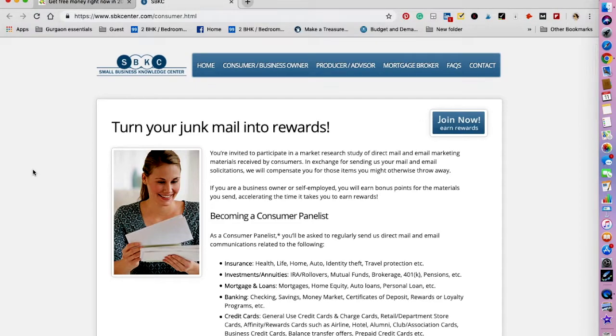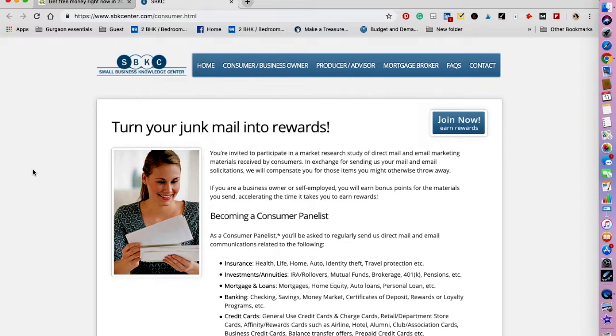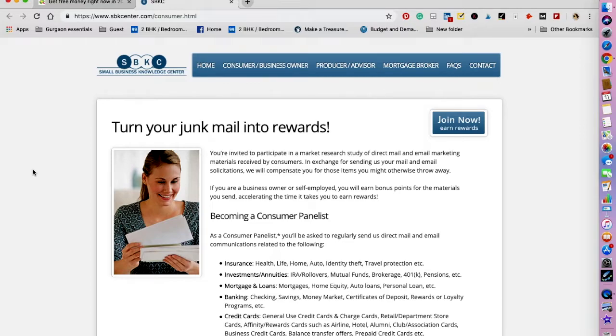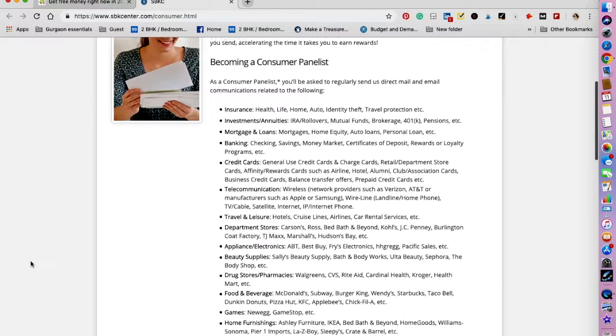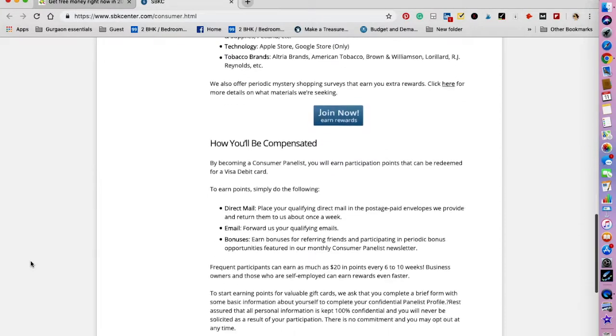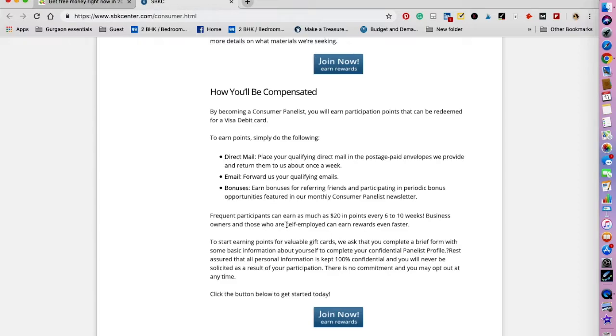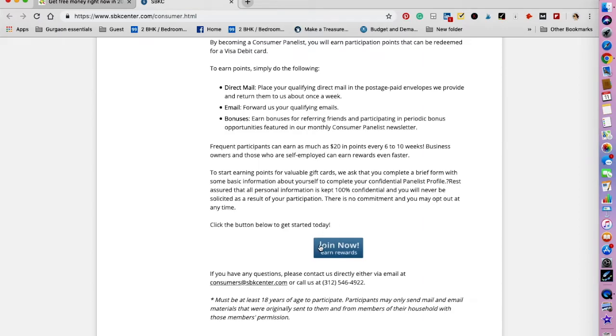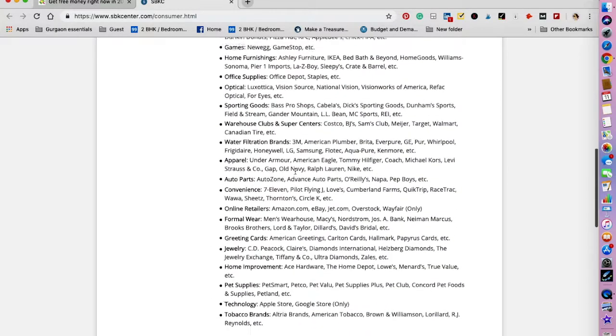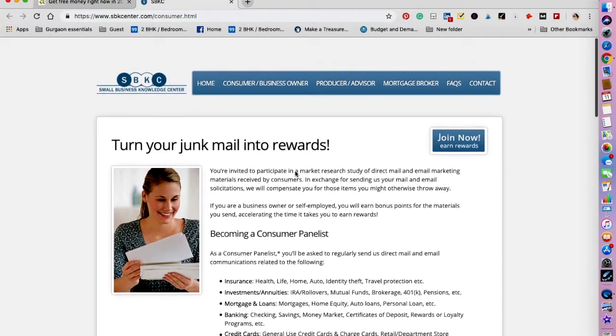The next one I want to talk about is Small Business Knowledge Center. It is a research firm that studies the way companies advertise via email and email marketing. For this purpose, they want to see what you have been receiving in your emails. So you can sign up as a panelist and start sending your junk emails in and gather points along the way. Once you have enough, you will be able to redeem it using a Visa debit card. The site says that the participants can earn up to twenty dollars every six to ten weeks. Frequent participants can earn as much as twenty dollars in points every six to ten weeks. Businesses and self-employed people can earn rewards even faster. So you can join now and turn your junk mail into free money.